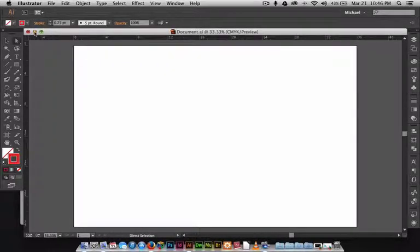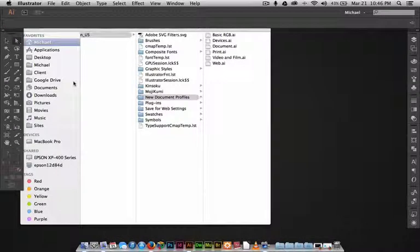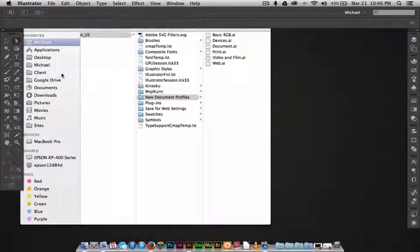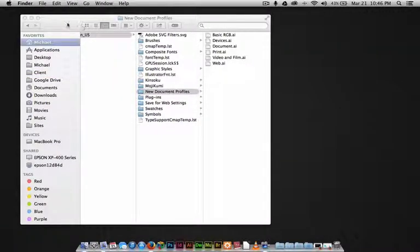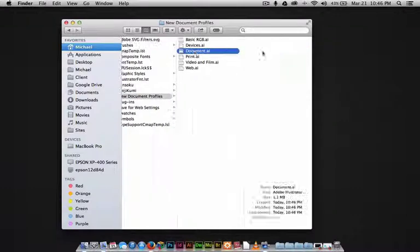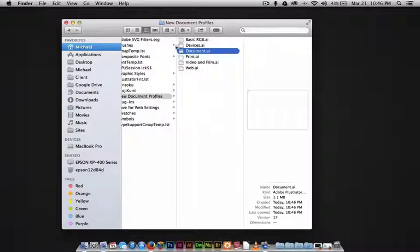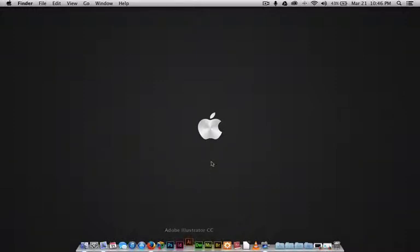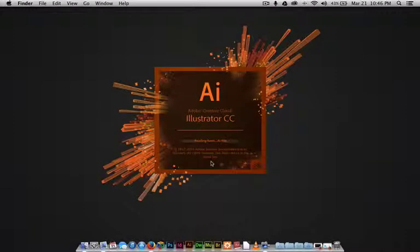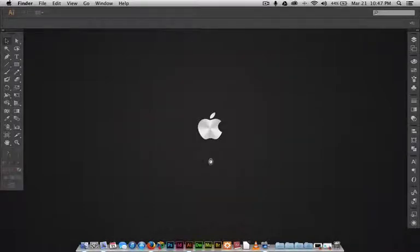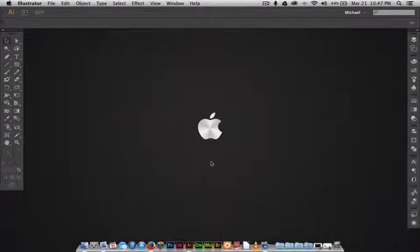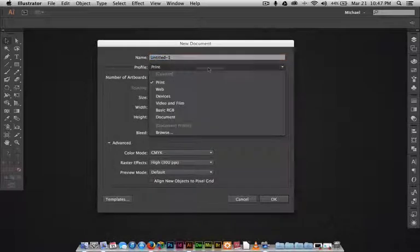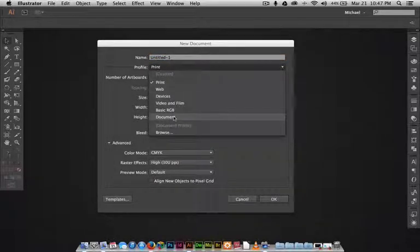We're actually going to close Illustrator completely. As you can see, it saved in there. Now let's say you've just gotten to work or you just sat at your workstation and you just want to go bang stuff out, and you open up Illustrator. Wait on this, and you have your document right there.